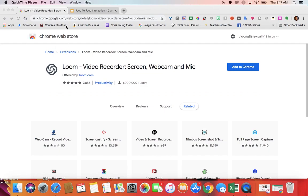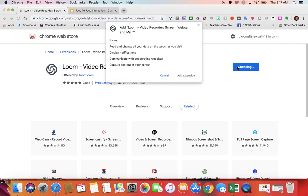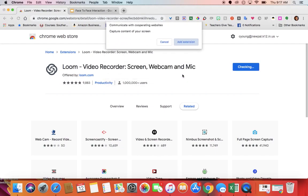To get it, you're going to go to the link in the Chrome Web Store. You're going to want to use your Chrome Internet Browser, and you're going to click the Add to Chrome button, and then you're going to choose Add Extension.